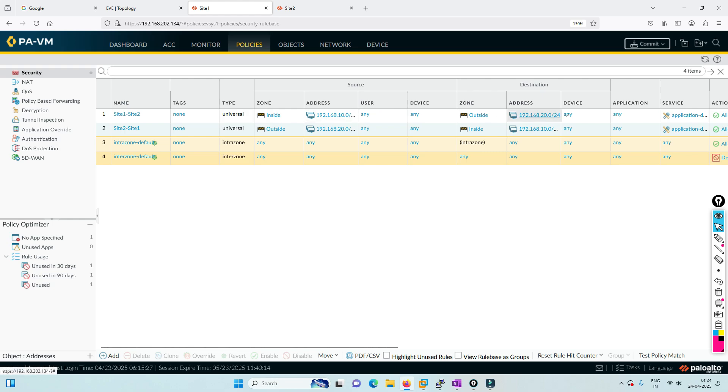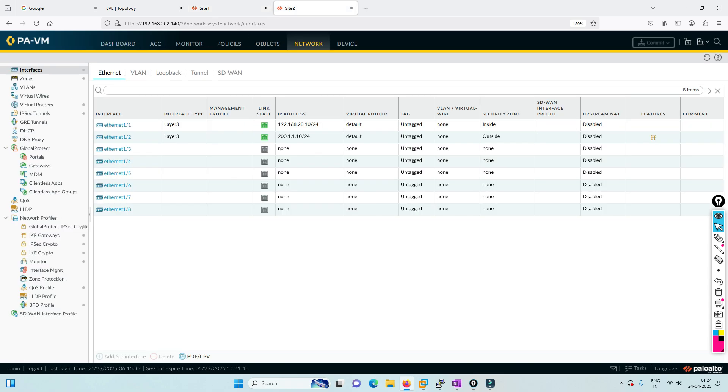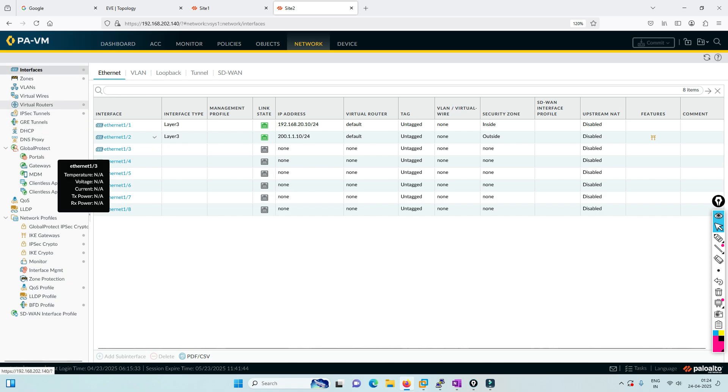I'm not specifying any protocol specifically because I can control it via policy. I've defined both-way security policies because traffic will be initiated from site one to site two and site two to site one.